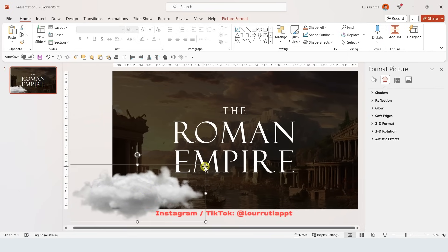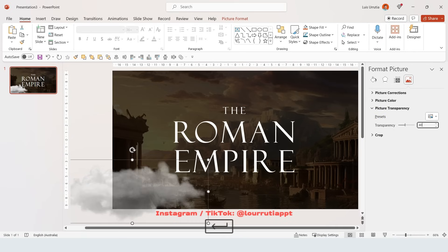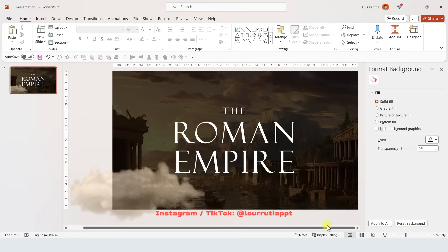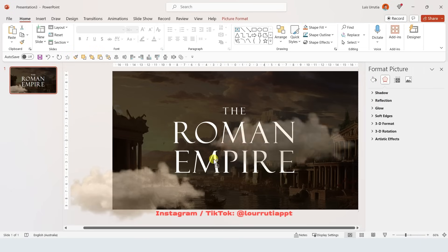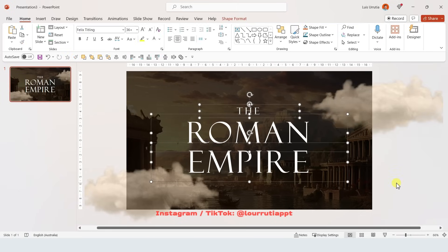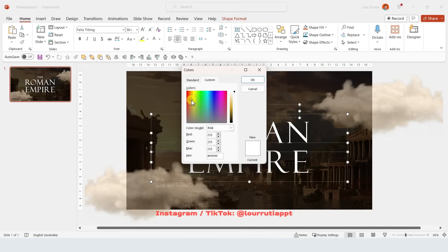Let's make some adjustments to this image. Click on the image icon from Format Picture and increase the transparency to around 40%. Then click on the Picture Color panel — I'm gonna increase the temperature so it looks a little brownish, and I'll also increase the saturation slightly. Now we can just duplicate that cloud by holding Ctrl and dragging it to another position.